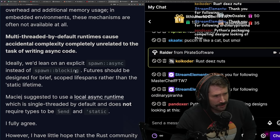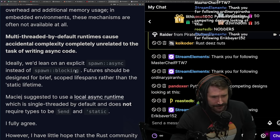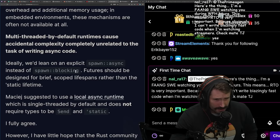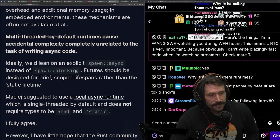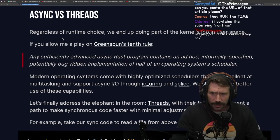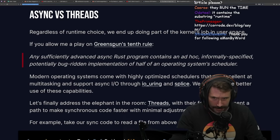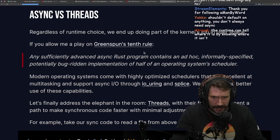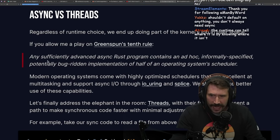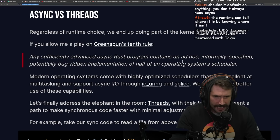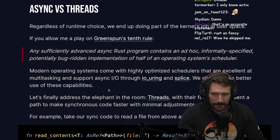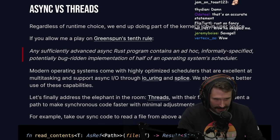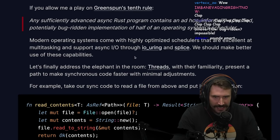I've simply used Tokio for all my async needs and haven't tried much else. Regardless of the runtime choice, we end up doing part of the kernel's job in user space. Any sufficiently advanced async Rust program contains an ad hoc, informally specified, potentially bug-ridden implementation of half of an operating system scheduler.